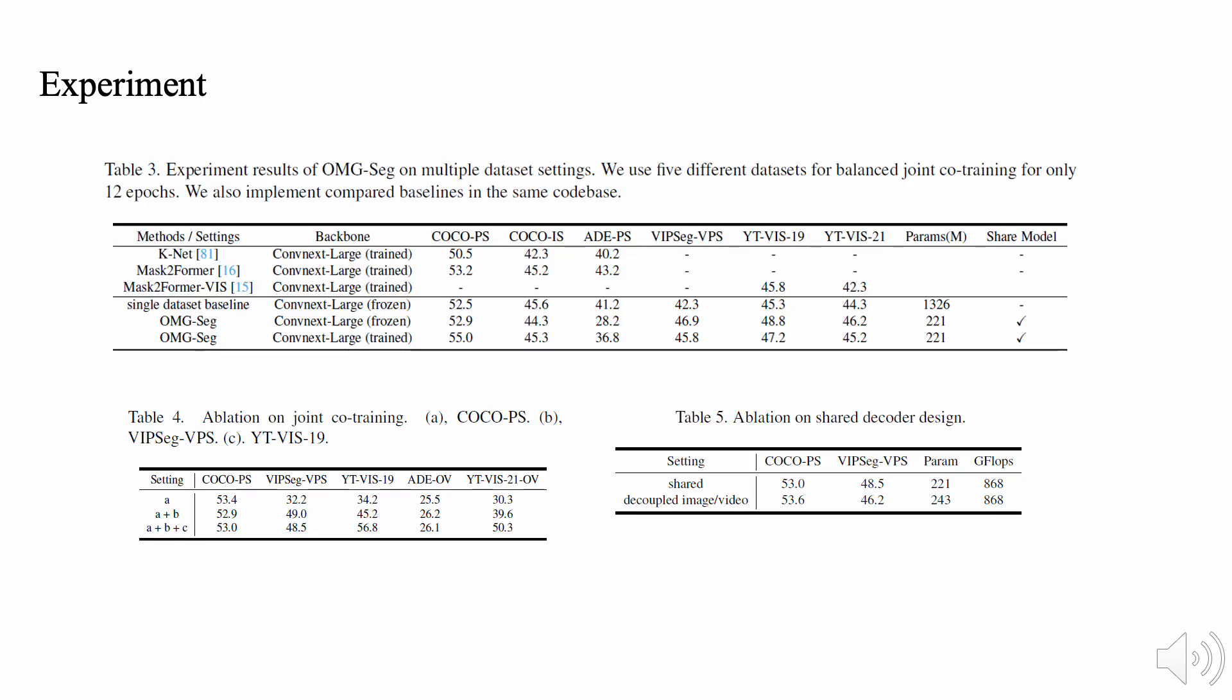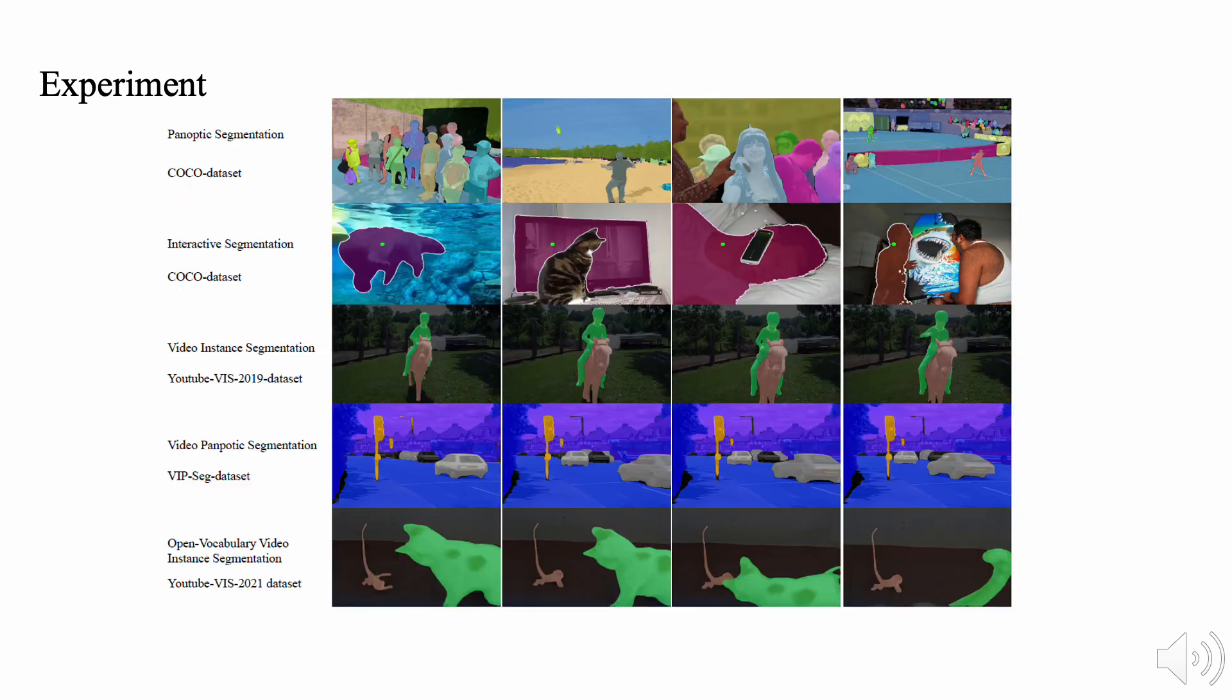Moreover, we verify the effectiveness of OMG-Seg on multi-dataset settings. Compared with single-dataset baseline, we can save lots of parameter and computation cost while achieving even better results. Meanwhile, from ablation studies, we find joint co-training can lead to better video segmentation performance. In Table 5, we also find simple shared decoder is also good enough.